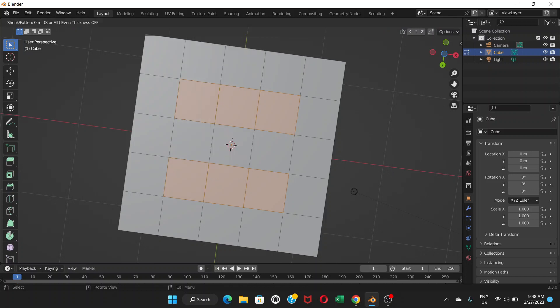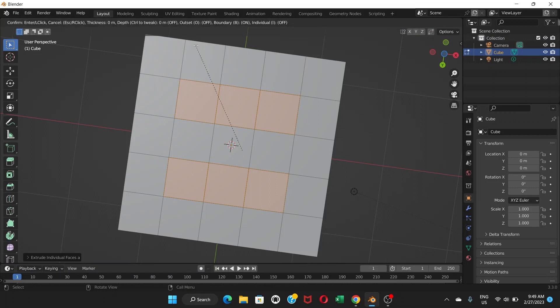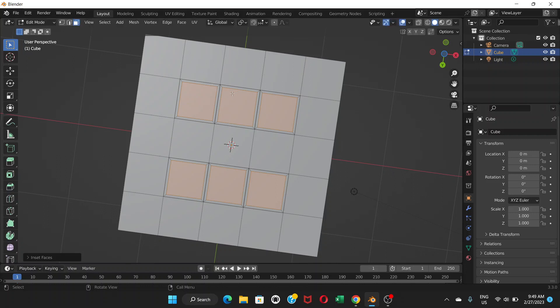So go to Face > Extrude Individual Faces. Click and then press Enter. After that, press I to inset the faces. Drag your mouse a little bit and it will inset the individual faces. It's able to do this because we used Extrude Individual Faces — otherwise it would apply the inset to all the selected faces as one group. That's why we did the individual extrude step.